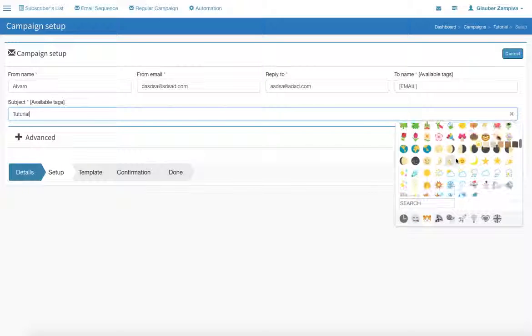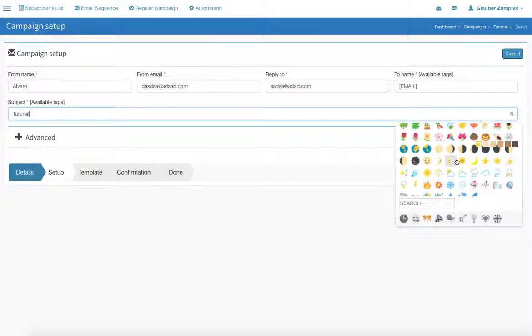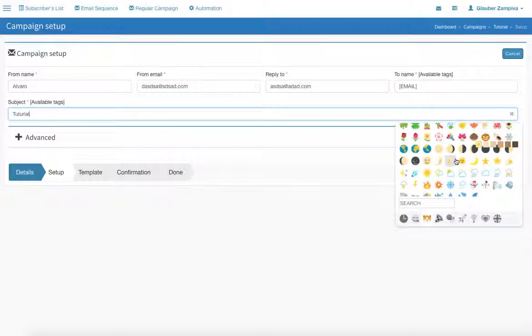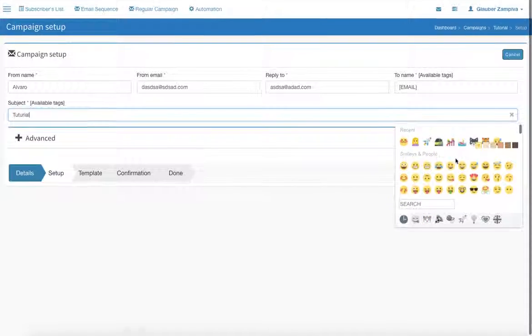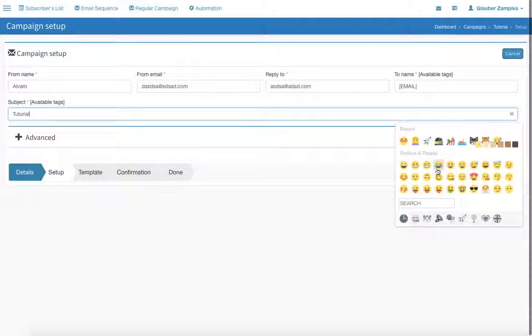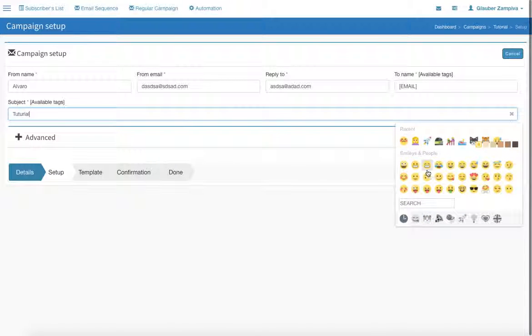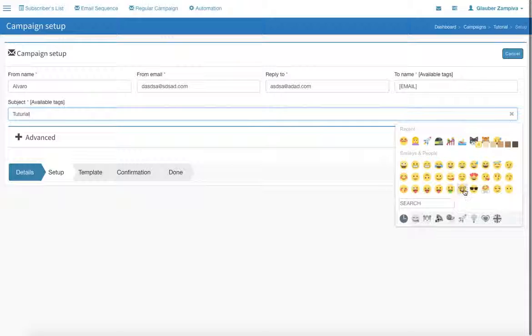email all the time, so emojis really look cool on email subjects. It is very cool. You just click on